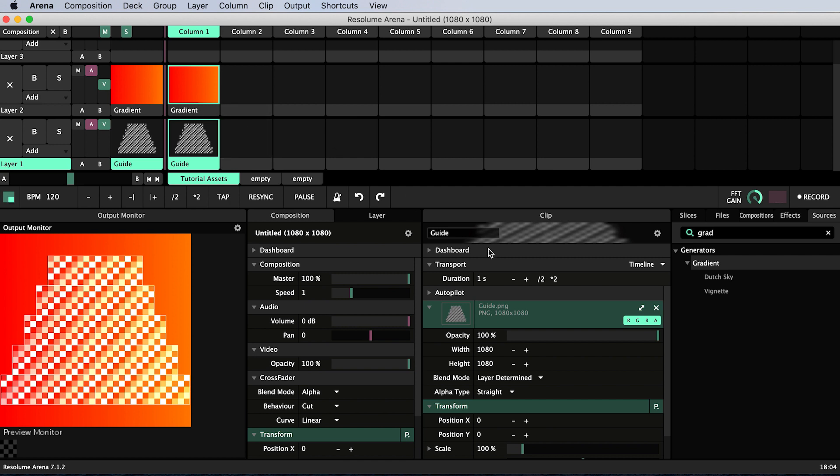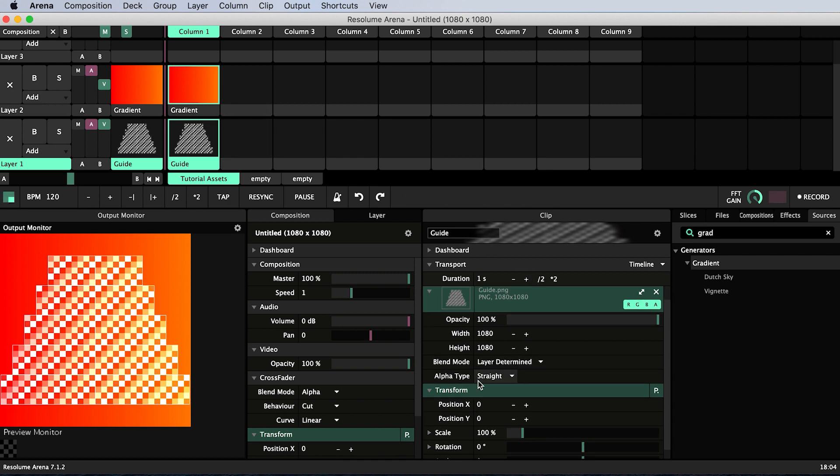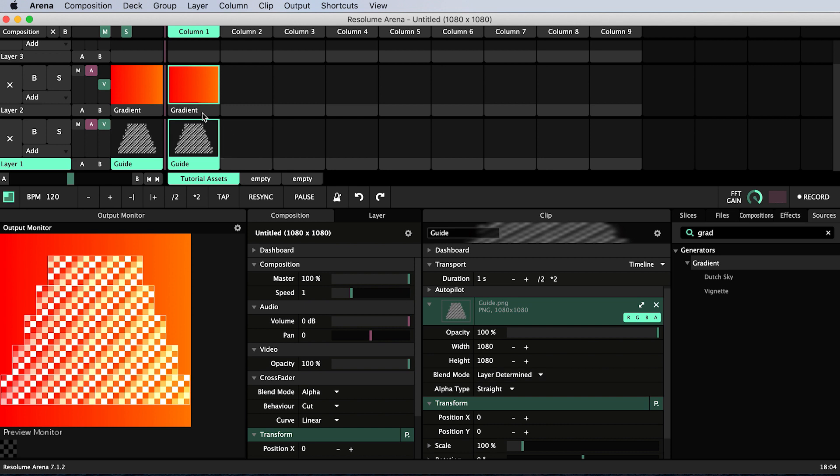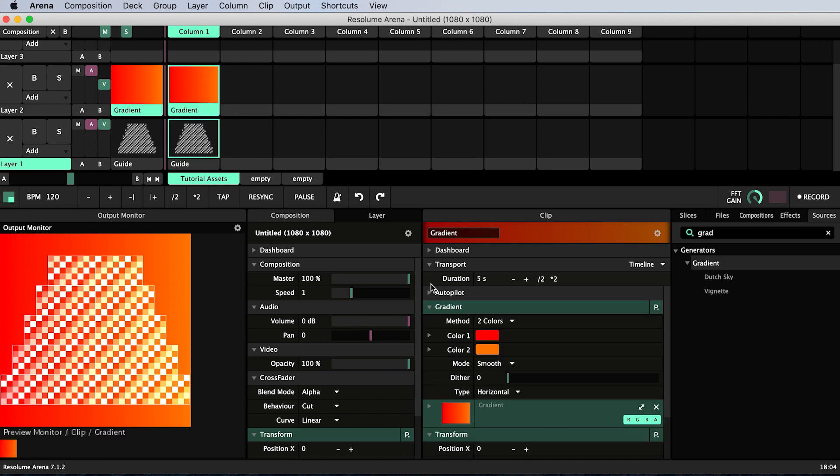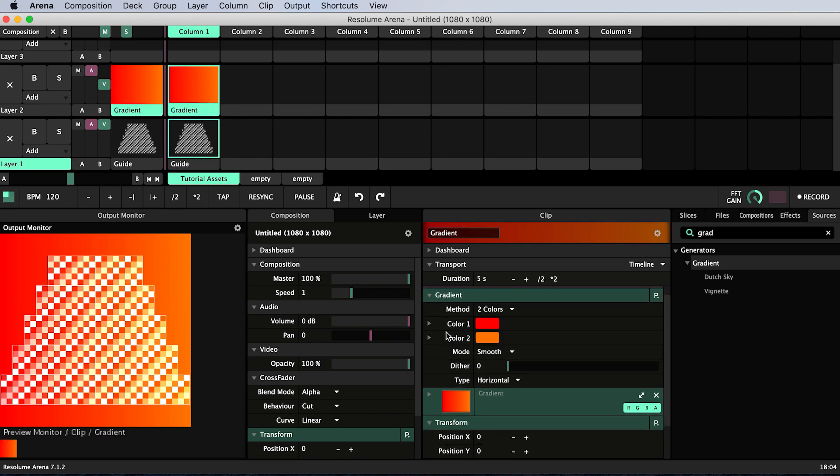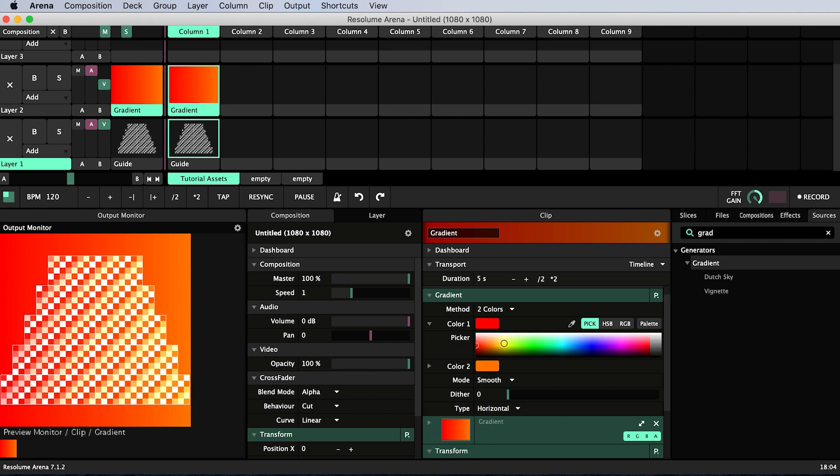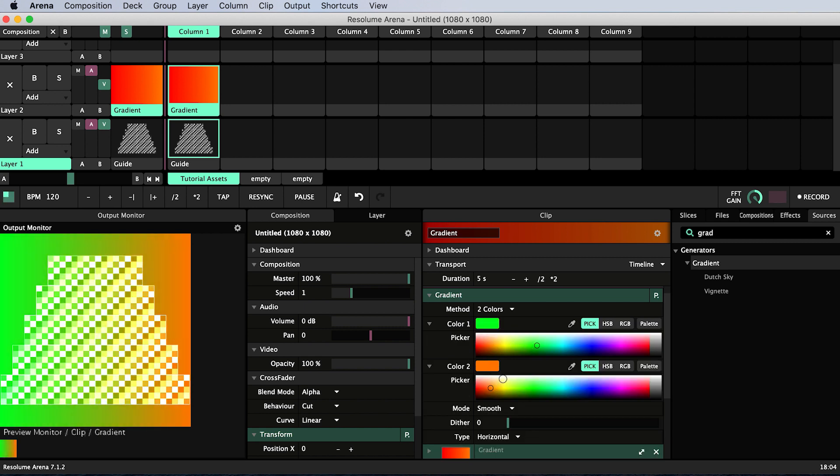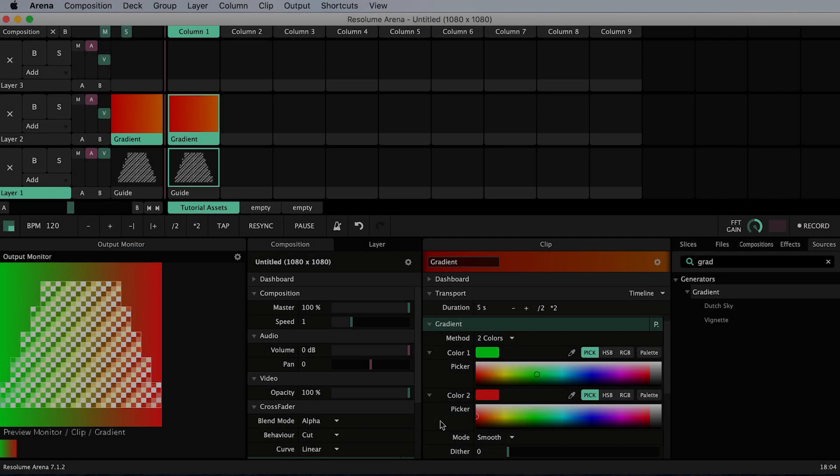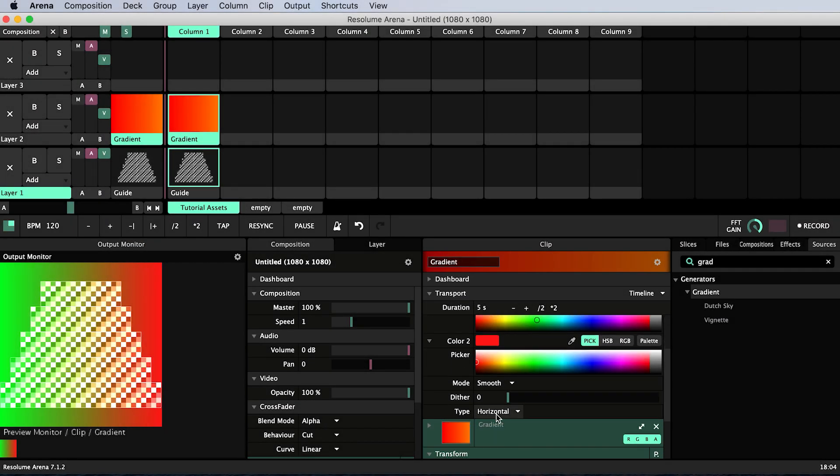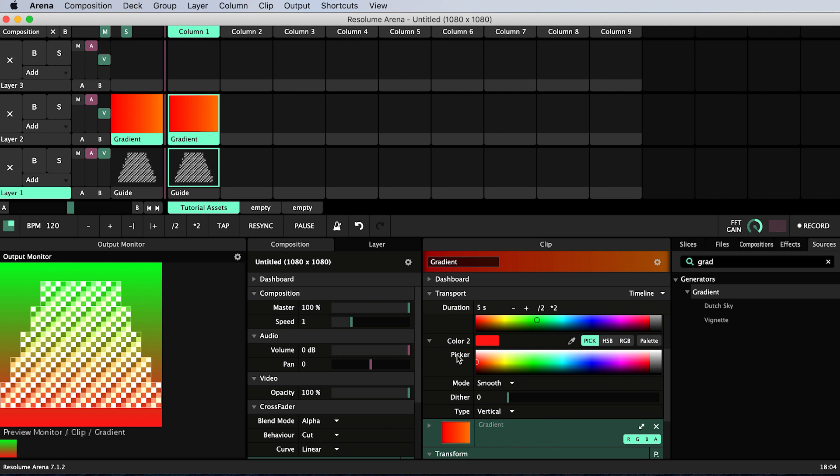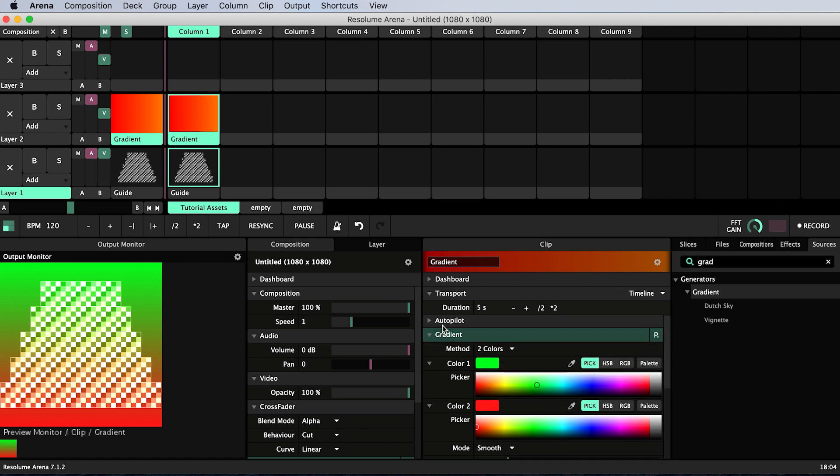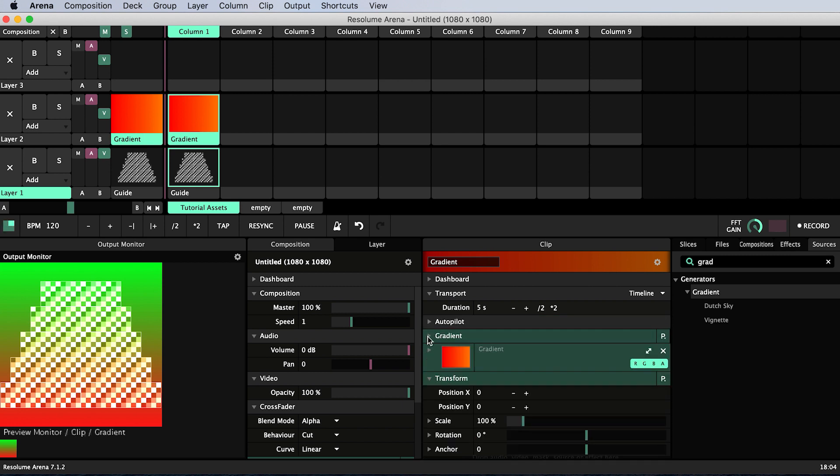Go into the clip properties panel and swivel down the gradient settings. Choose a color for color 1 and a color for color 2. I'm going to choose the classic green to red gradient associated with equalizers. Change the gradient type to vertical. Swivel the settings back up to keep things tidy.